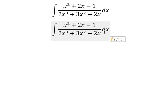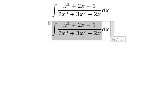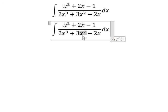We need to do factorization here. We see that we have s to the power of 3, s to the power of 2, and s. We can do factorization by s.